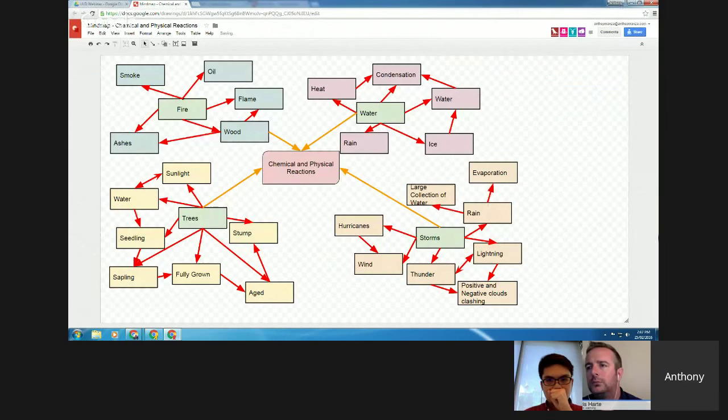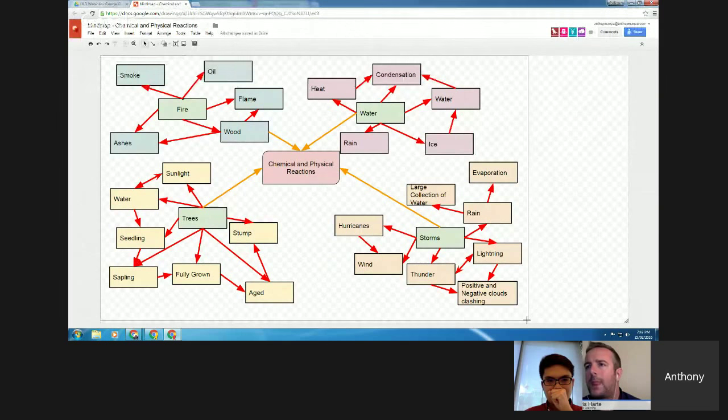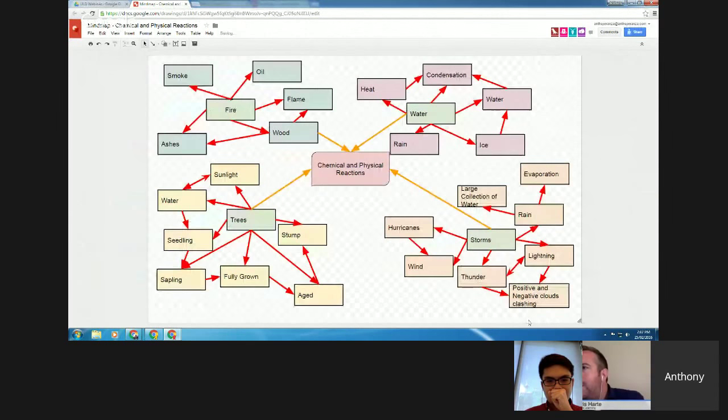We often use these mind maps at the beginning of a unit to find out what students already know about relationships and ideas in a topic, and then they can come in and add to them after. It's quite good to see the process of learning — comparing what a student knew at the start of the term versus all the ideas they've added by the end.